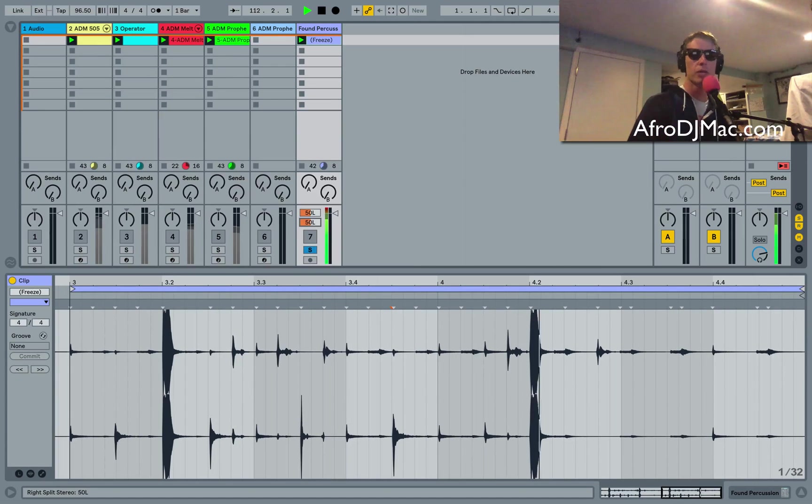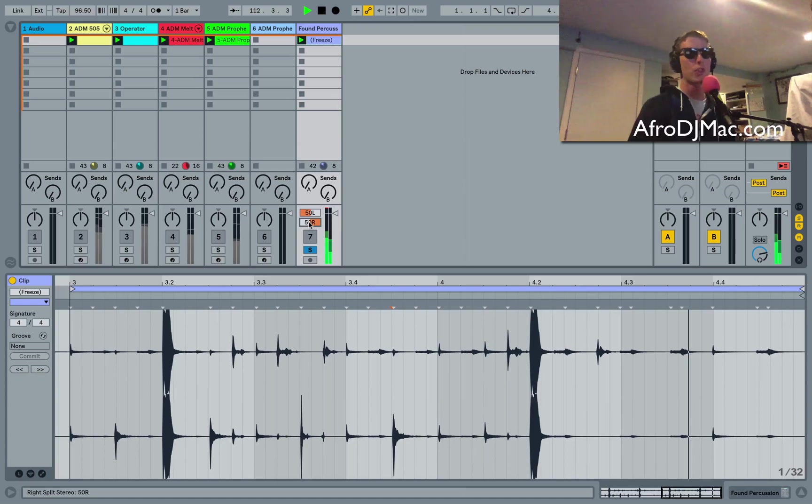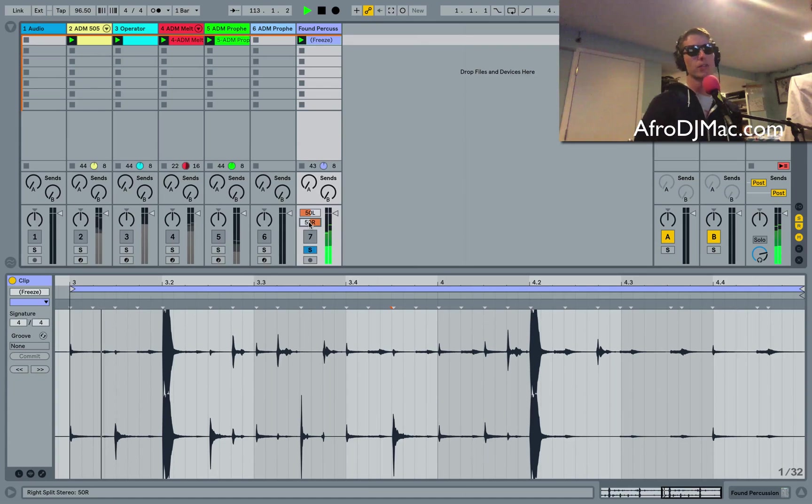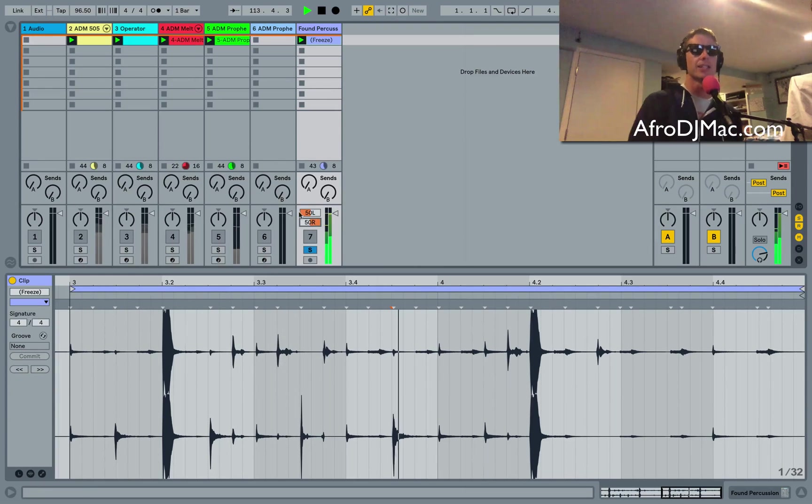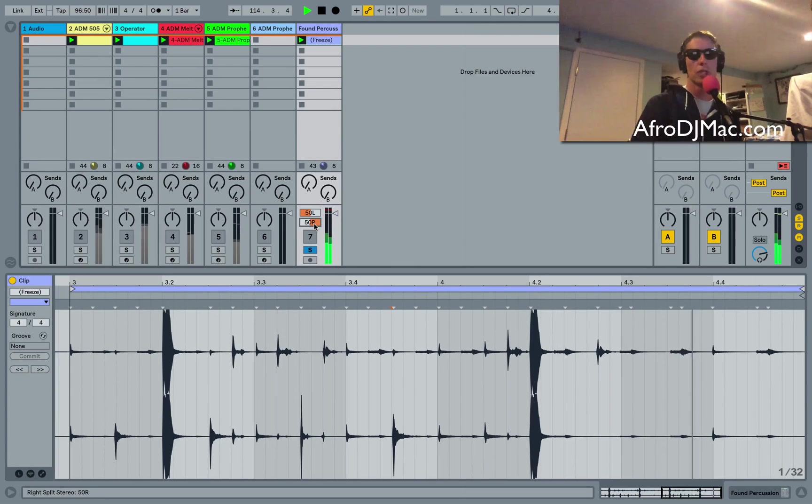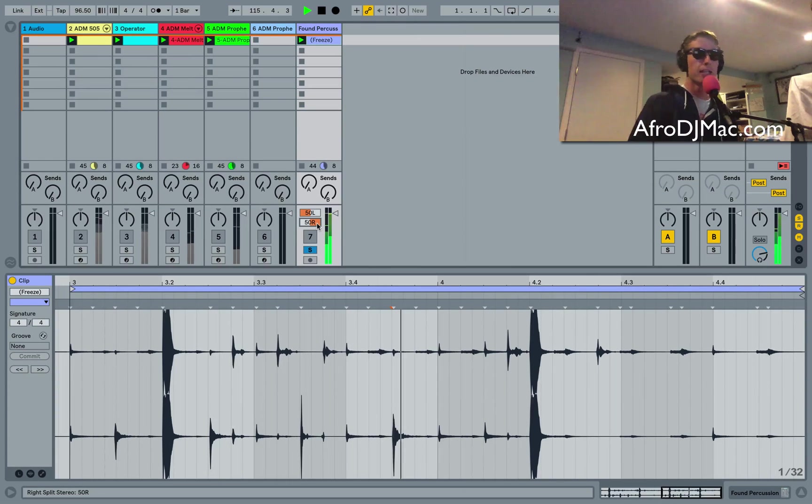This is more I think what people thought panning was always doing but it's actually not. This is now allowing us to control the placement of each side of a stereo track.